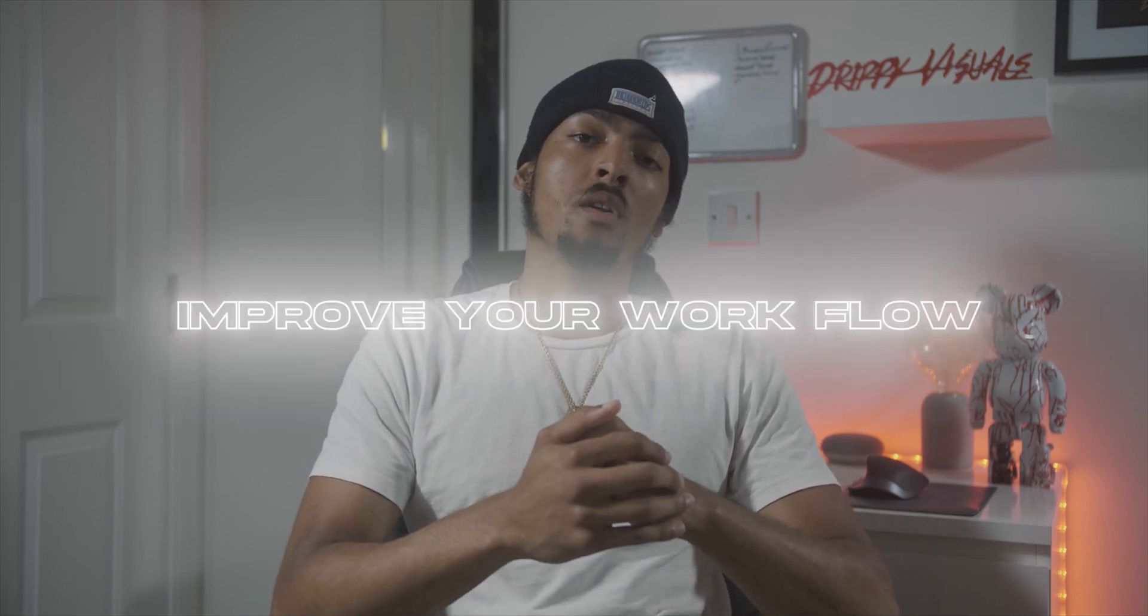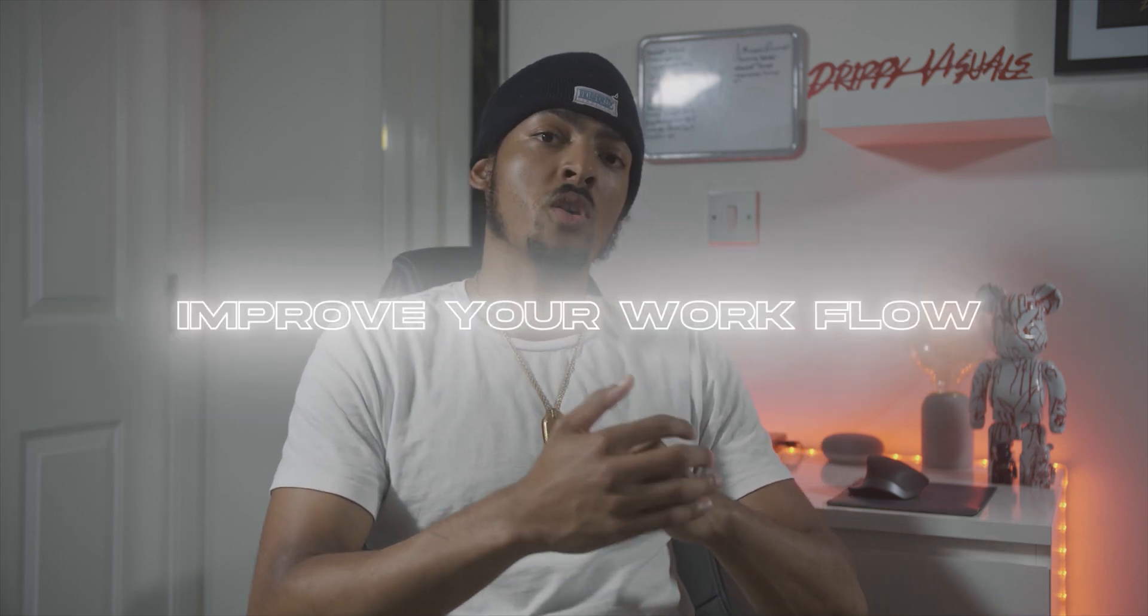What's up guys, I go by the name Drippy Visuals and we specialize in music videos. In today's video I'm going to give you five ways to improve your workflow within Premiere Pro.